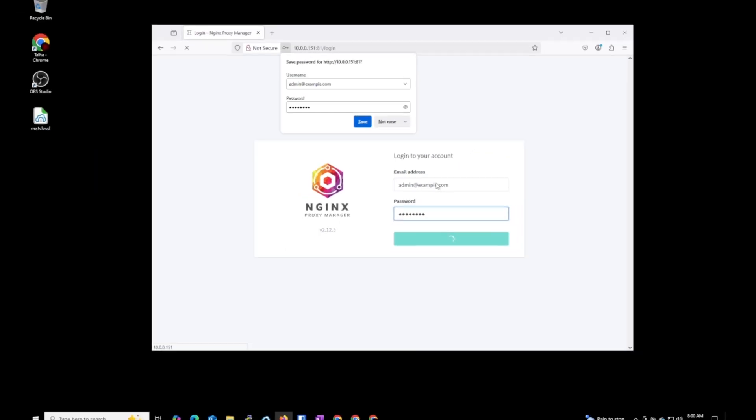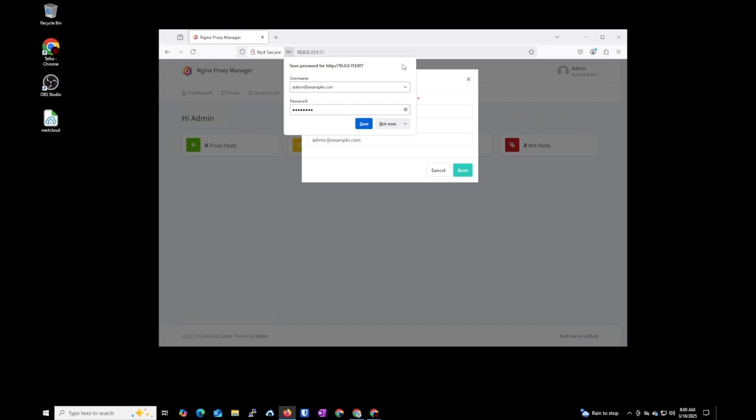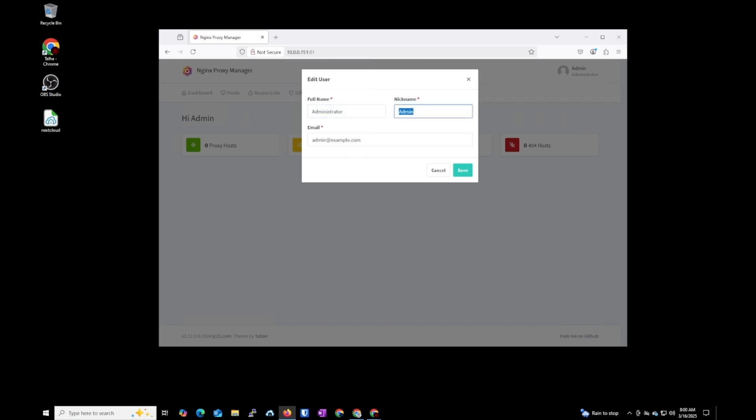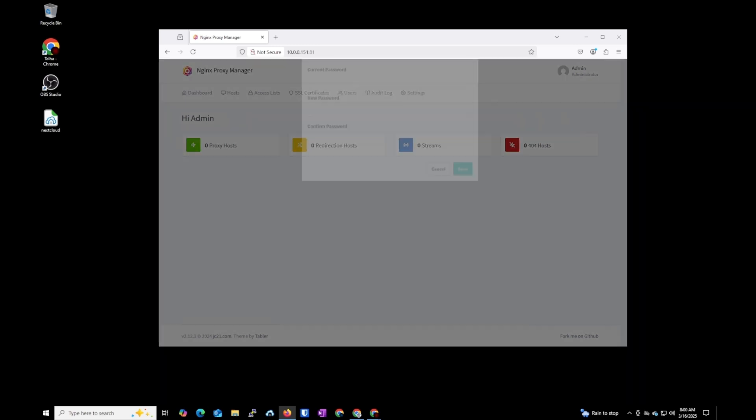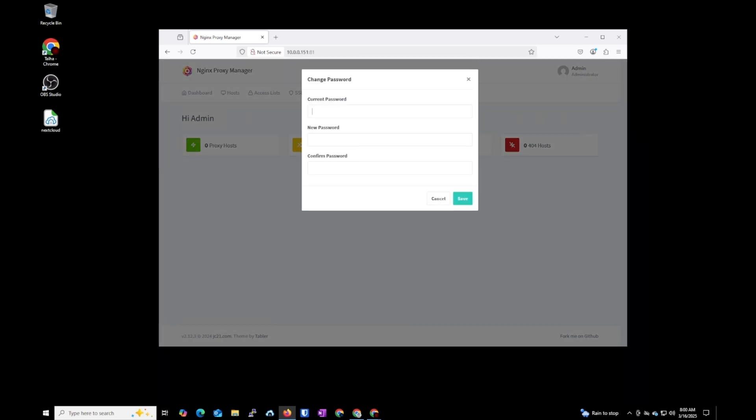So let's try this. I know this is the correct one: admin at example.com and changeme. The first thing you will see it's going to ask you to change the password. So full name, username, and the email address. If you want to keep it as it is you can keep it, and if you want to update you can update. I'm going to say npm2 at zsoul.uk, current password changeme, new password whatever you want to set. I'm just setting something not so secure.